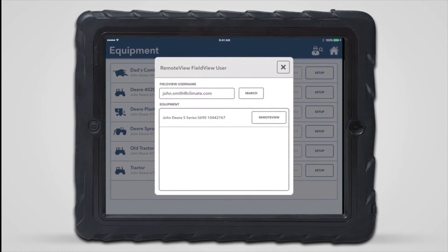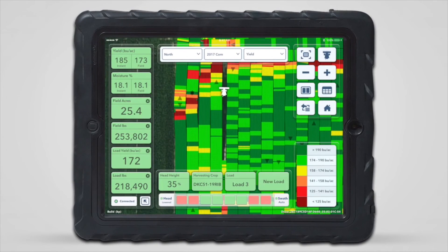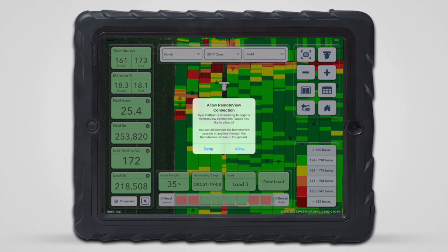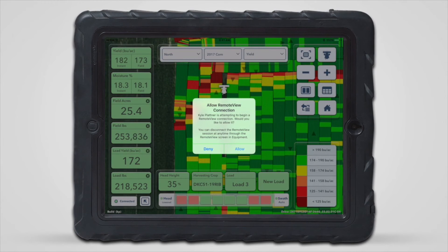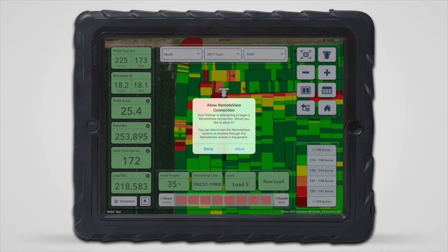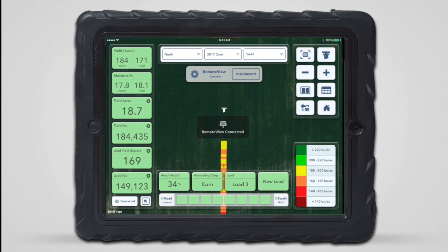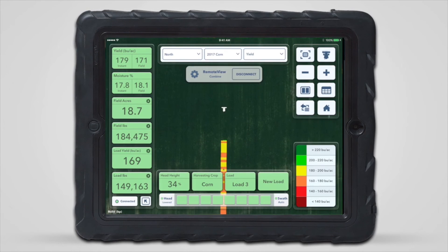Only equipment available for a RemoteView session will be listed here. After tapping the RemoteView button next to the desired equipment, the user will be prompted to either allow or deny the RemoteView request. If the user taps allow, the session will begin, and it won't begin if it's ignored or denied.